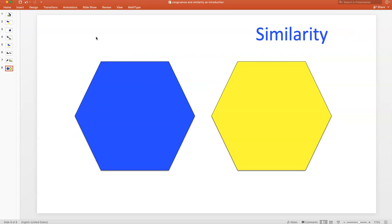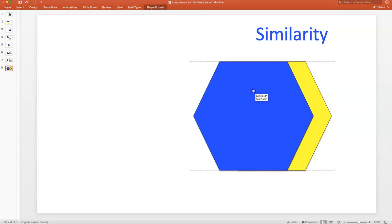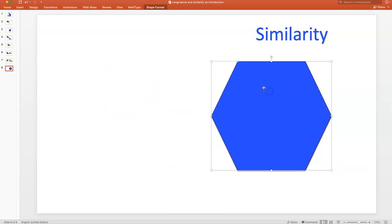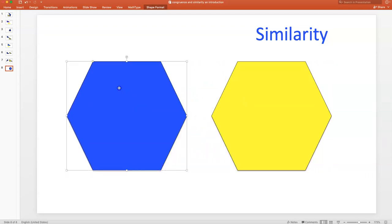What about these two hexagons — are they similar? They appear to be congruent. If two figures are congruent, they have to be similar. Let's check for congruency — they match up, they're identical. So since these two figures are congruent, they have to be similar. In other words, if two figures are congruent, it guarantees similarity. However, the reverse is not always true: if two figures are similar, they are not necessarily congruent.